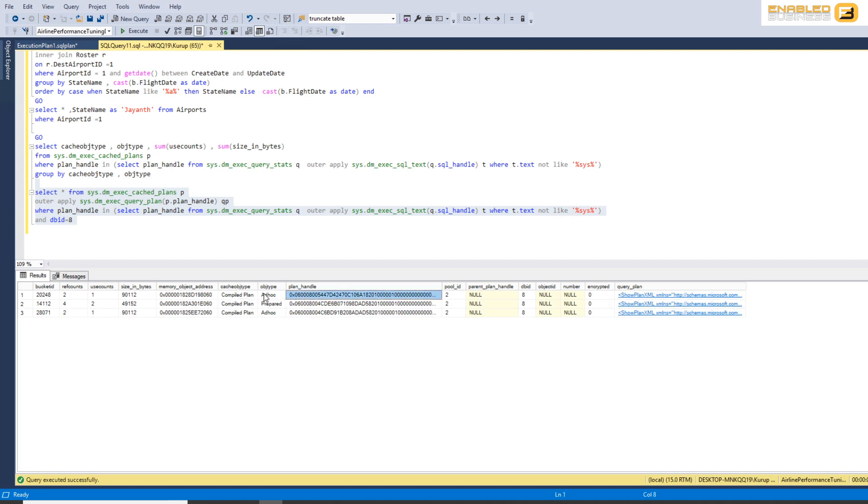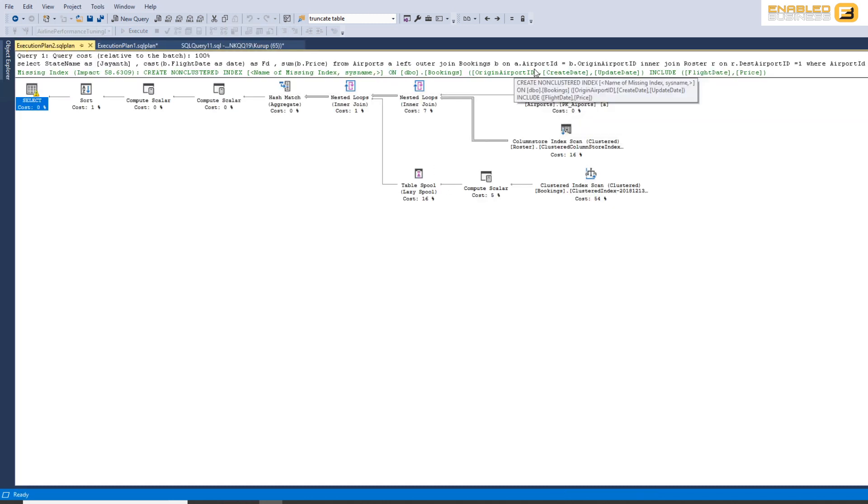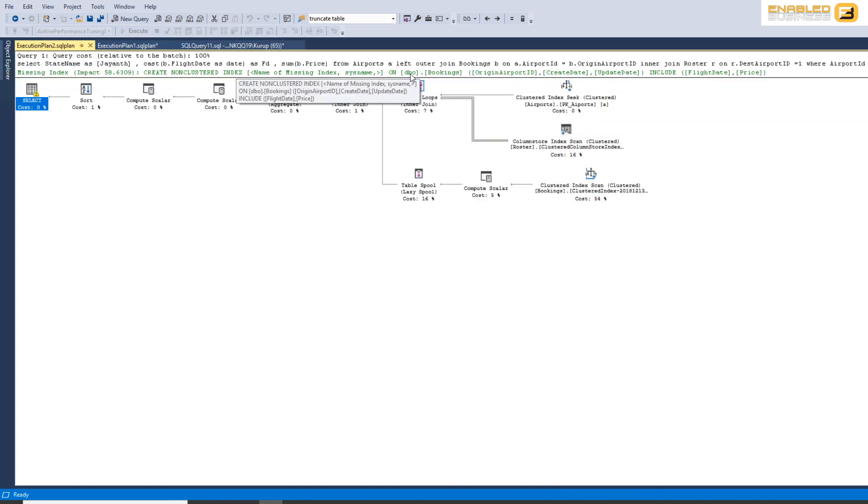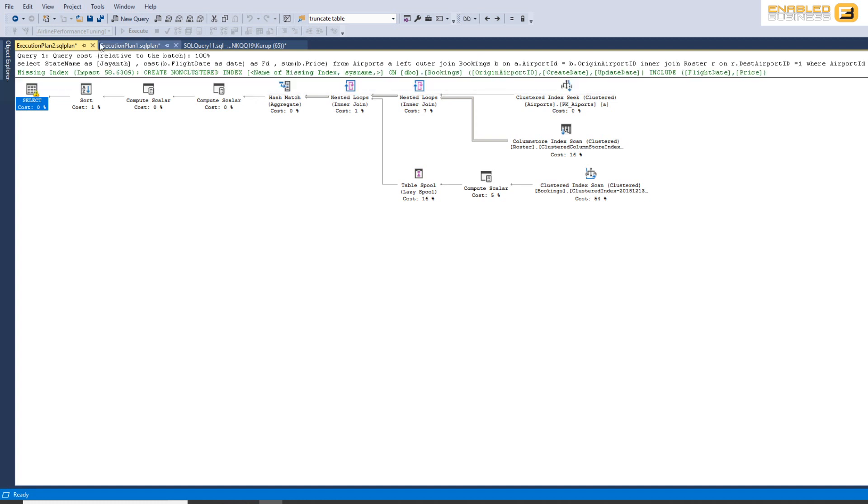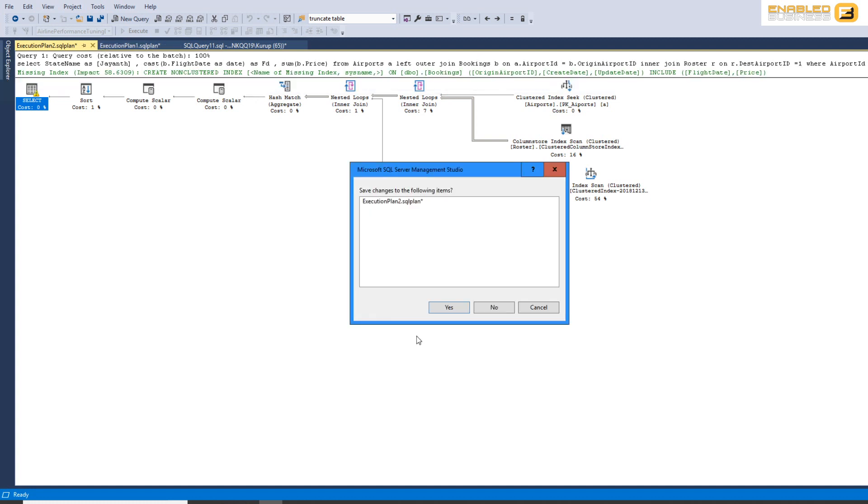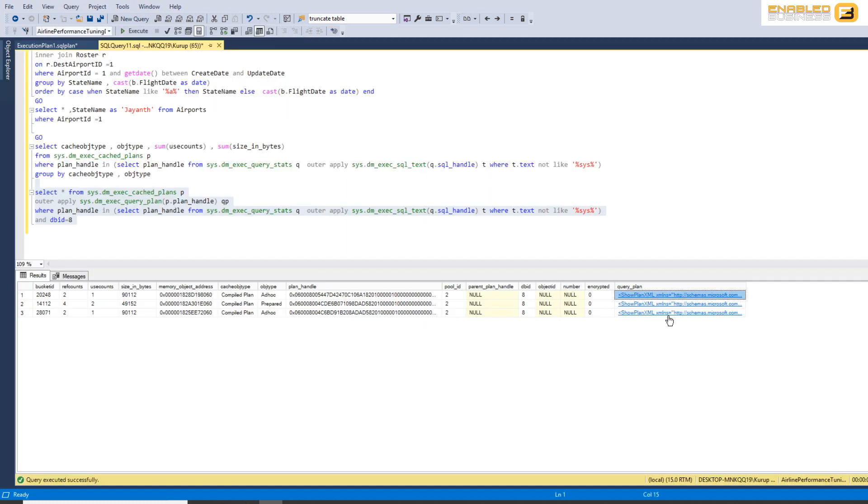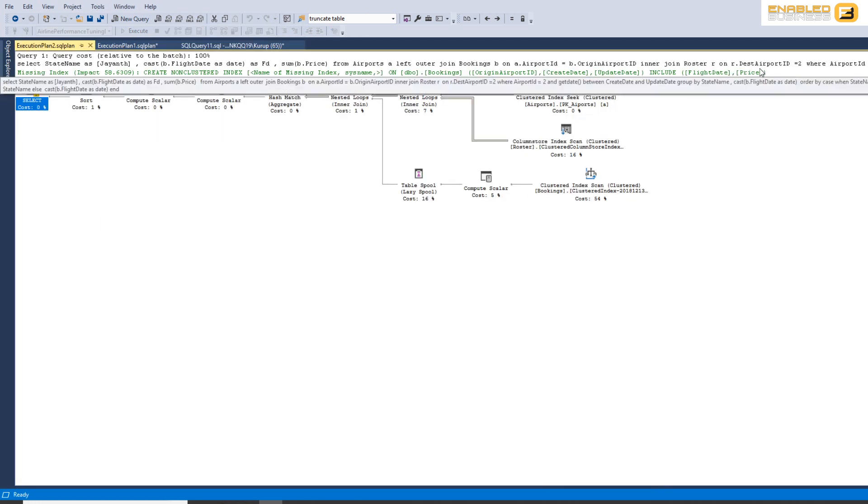On the other hand for the ad hoc, you'll see that we've got two separate plans created. The first one is using destination airport ID is 1 as you can see here and the second one is using destination airport ID is equal to 2.